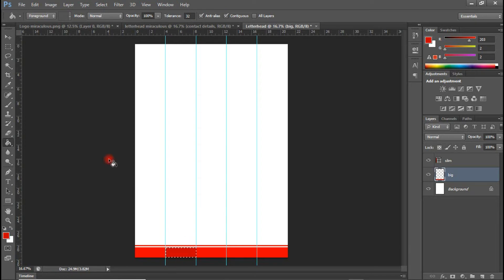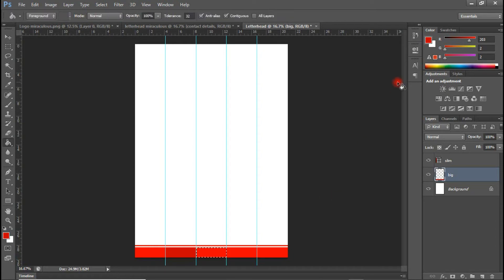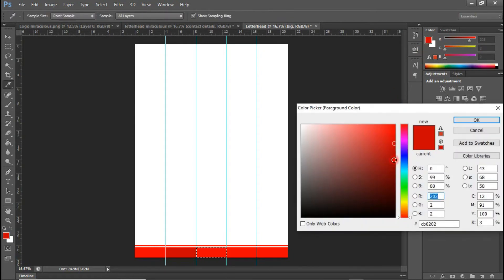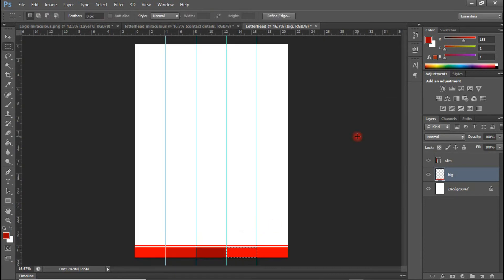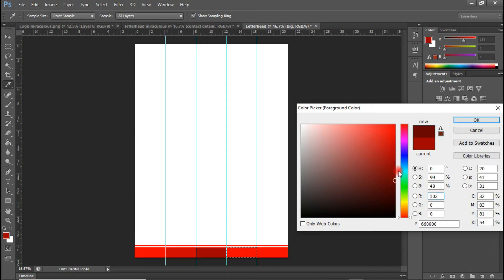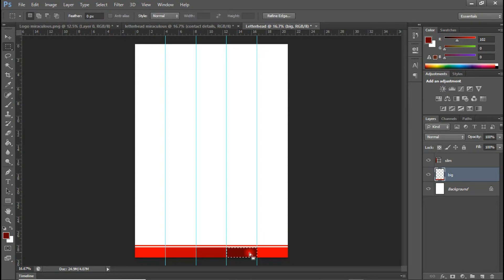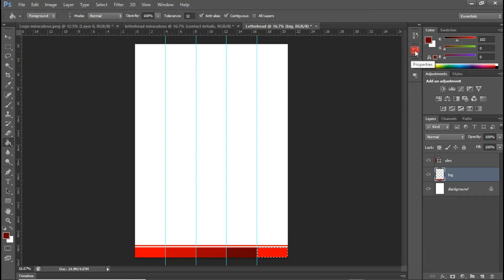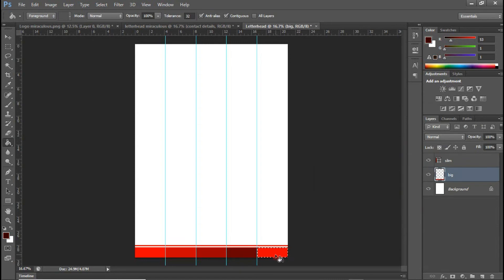So I'm going back to select my rectangular marquee tool. The shortcut is M. And I'm going to move this box in here. Select my gradient tool again. And I'm going to select something beneath. And I'm going to paint in here.